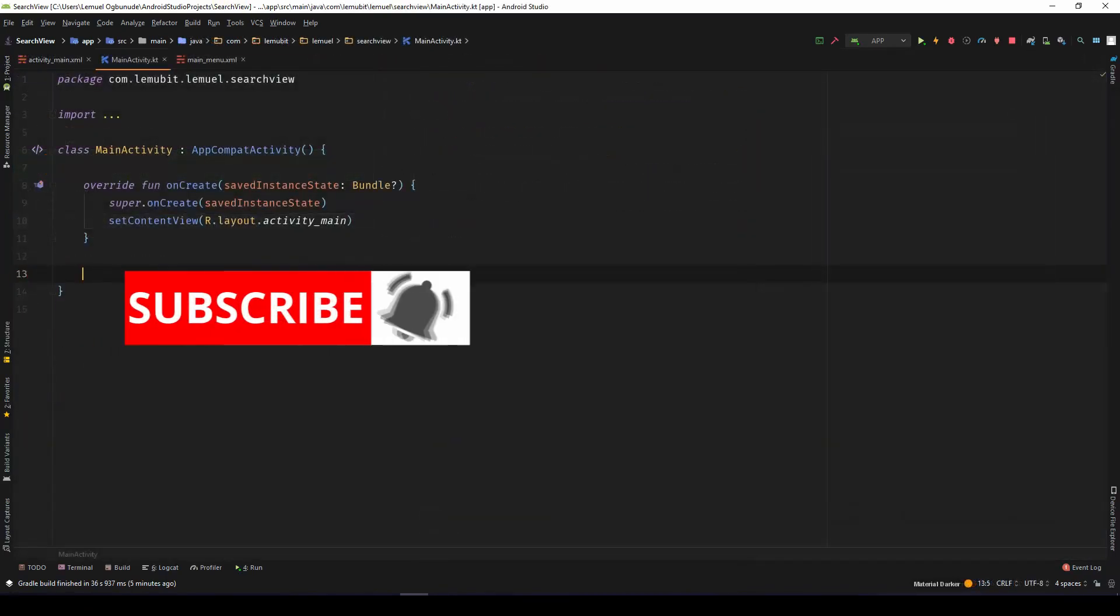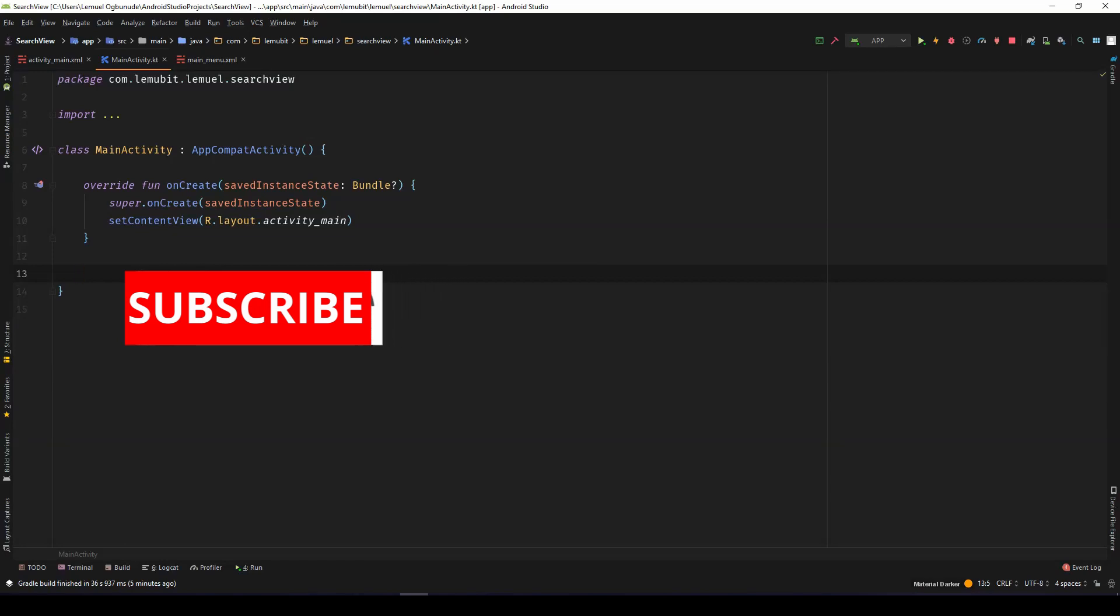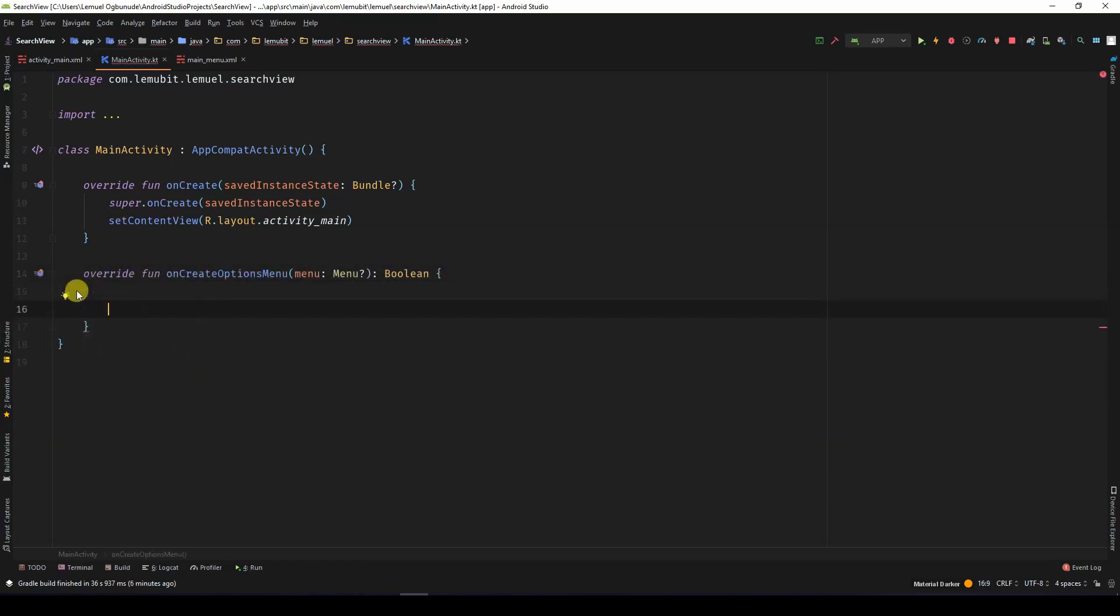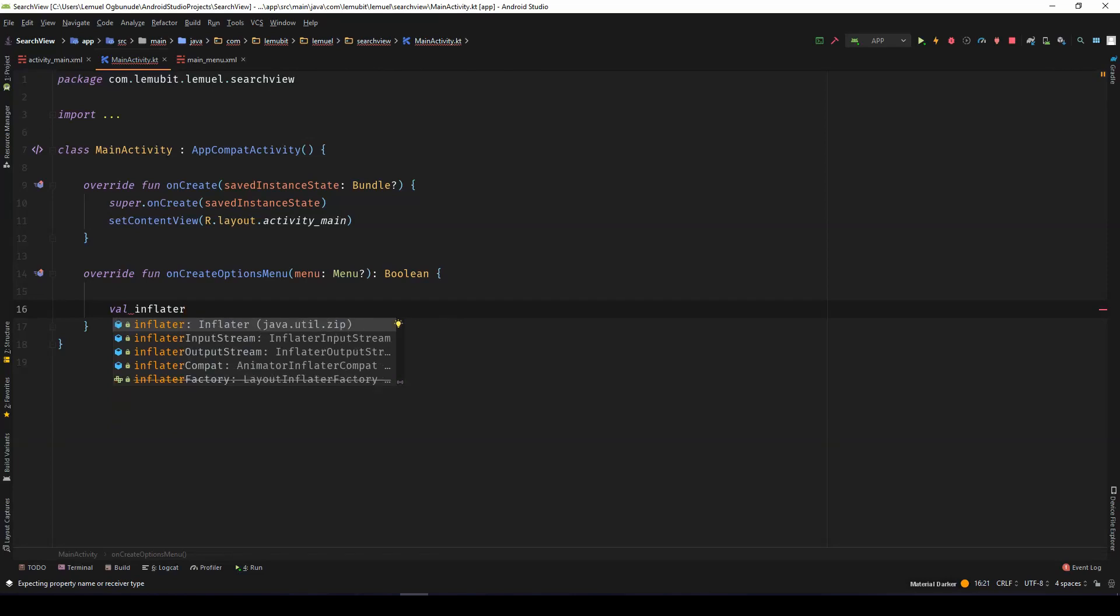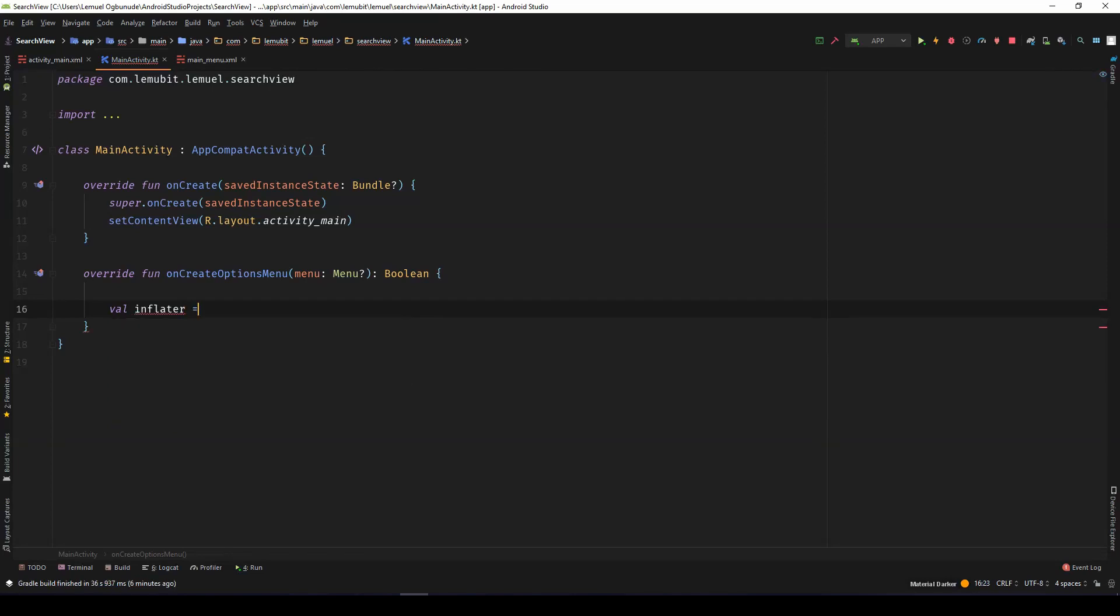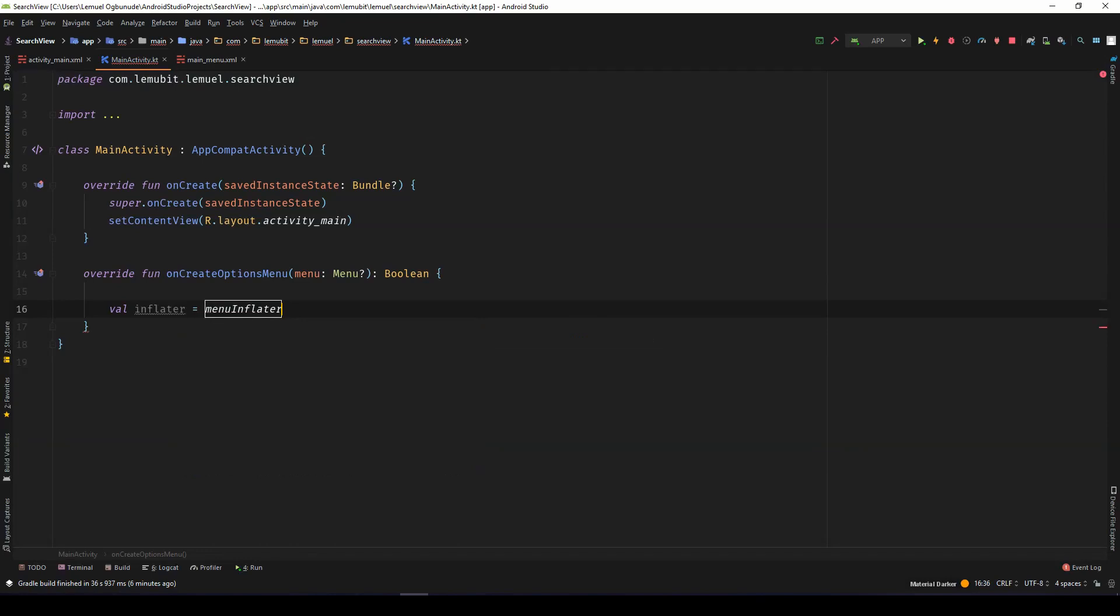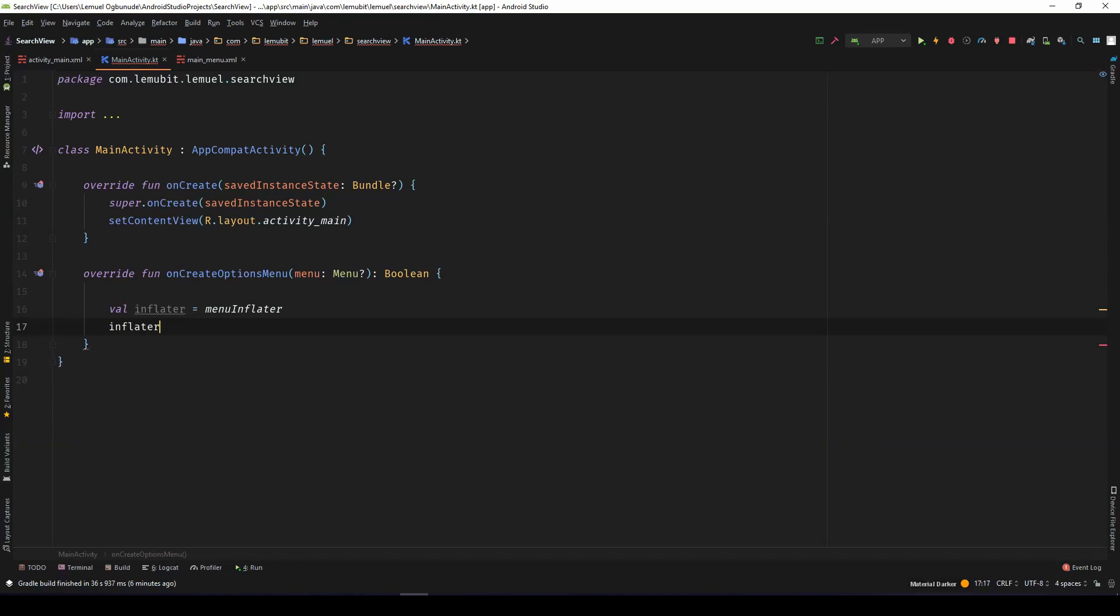I would override on create options menu. The first thing we need to do is to get the menu inflator. So I'm going to say val inflator equals get menu inflator.